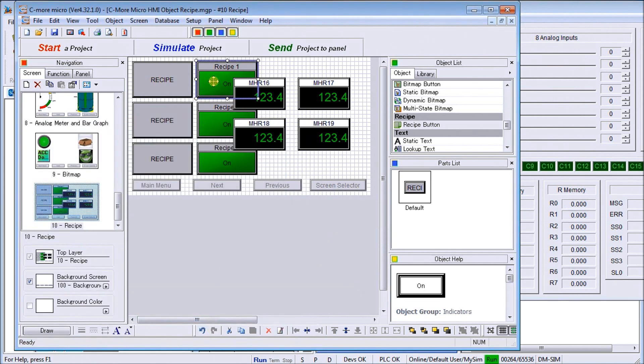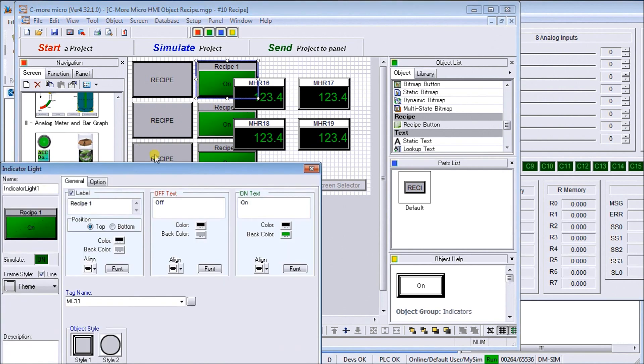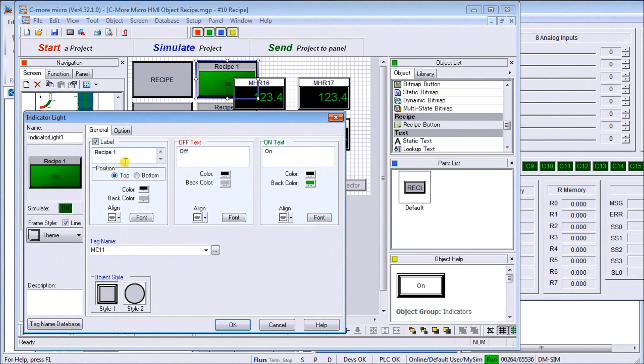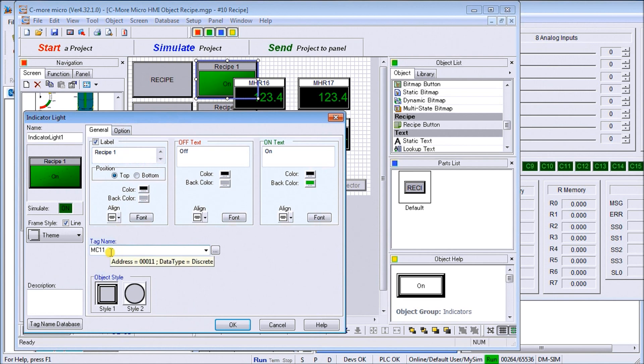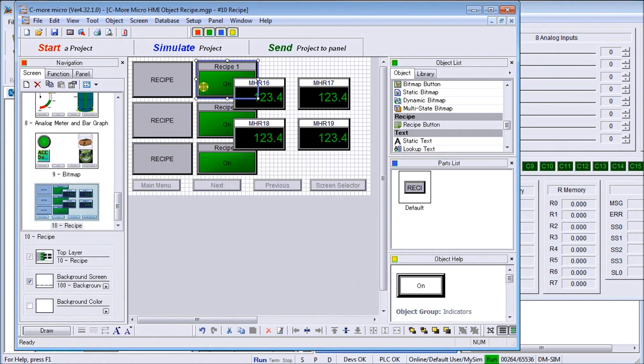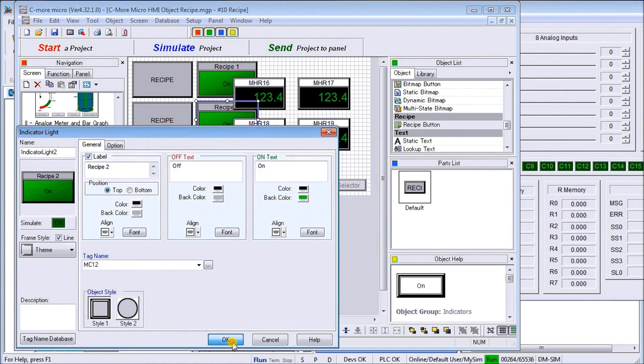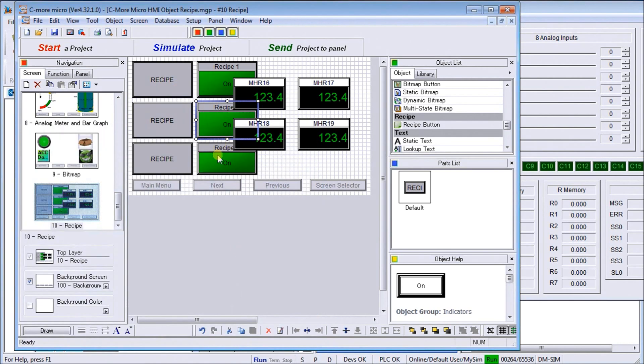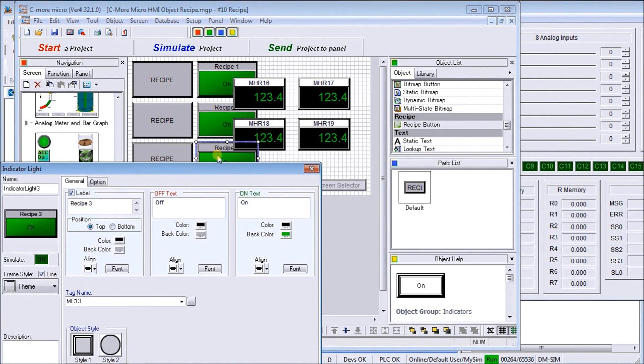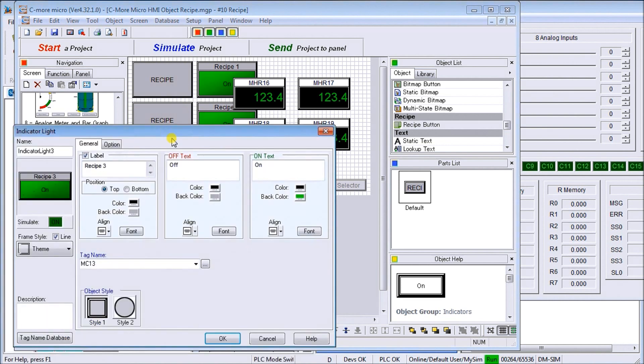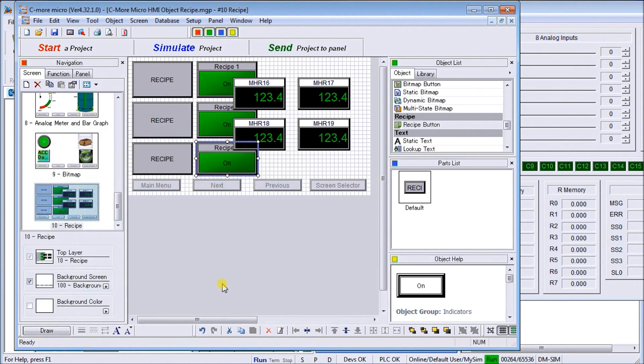Under my recipe one indication here is the indicator light that we have. We've labeled it recipe number one and we've used MC 11 as the bit that turns it on if recipe one is on. Same with two and then we'll just hit okay, and number three. So MC 13 will then be on.